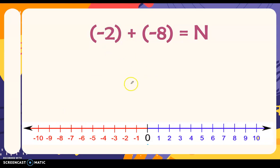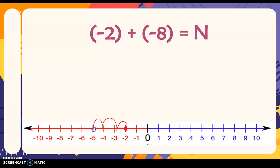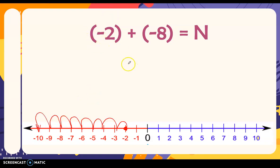We have negative two, then we add negative eight. So going to the left again — one, two, three, four, five, six, seven, eight. Negative two plus negative eight is negative ten.